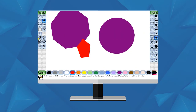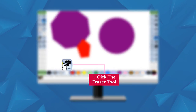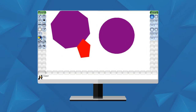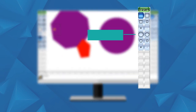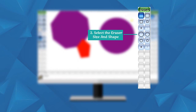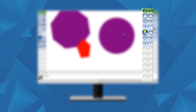Eraser Tool: The Eraser tool is used to erase mistakes in our drawing. It looks like a pencil eraser. Follow these steps: Click on the Eraser tool, then select the size and shape of the eraser from the selector.